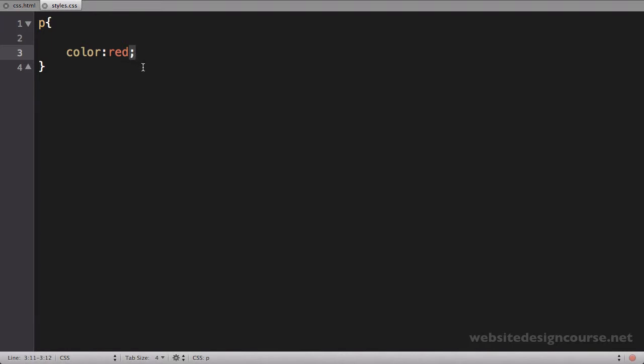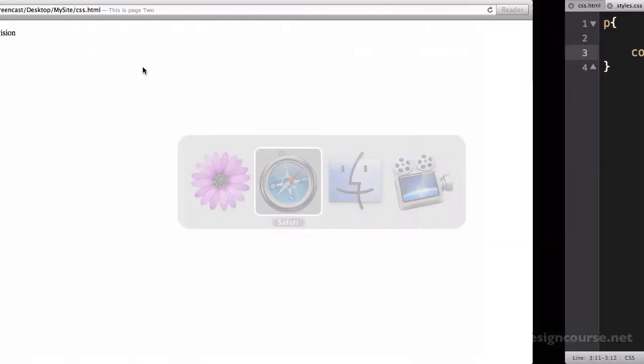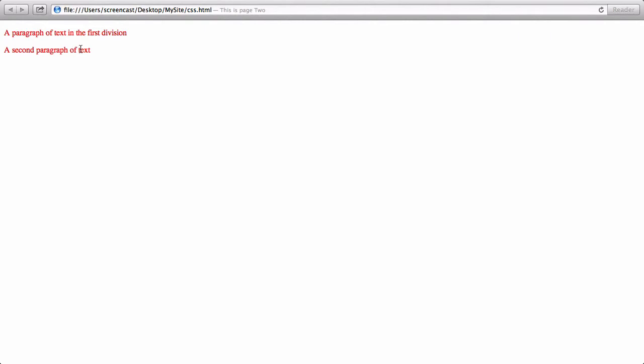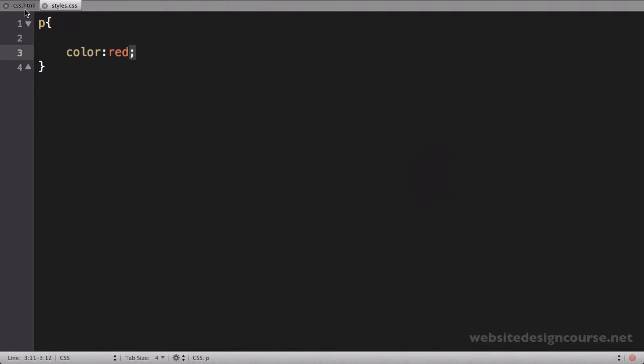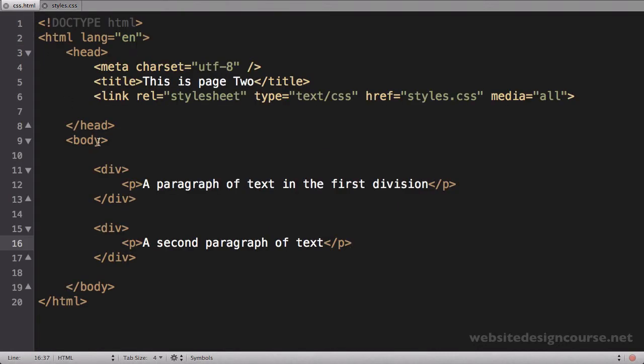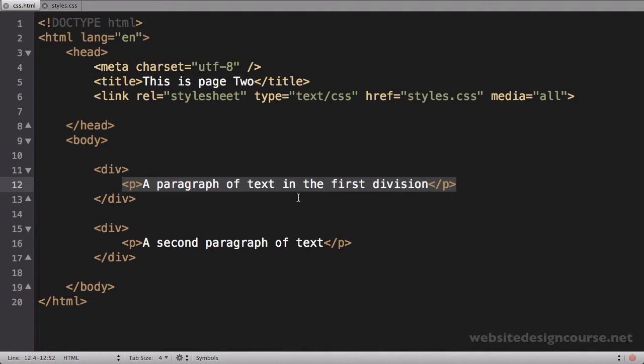If I save this and jump to my web browser and refresh (Command-R on Mac or F5 on PC), you can see those paragraphs turn red and both paragraphs are affected. The way tag-based selectors work is any paragraph within this HTML page will have those CSS rules applied.